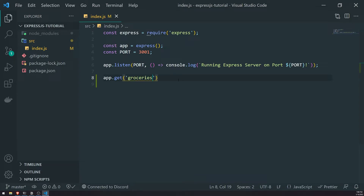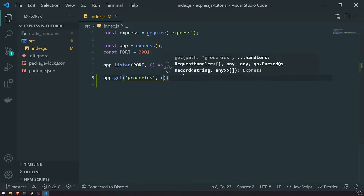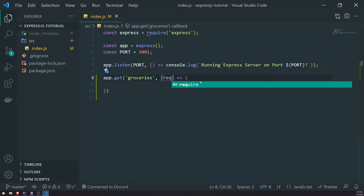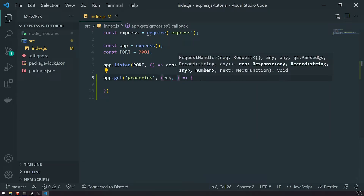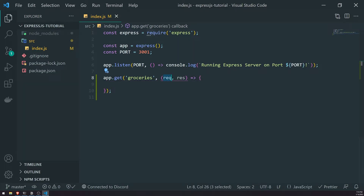The second parameter is a callback function that takes two arguments: the request object, which we call 'req', and the response object, which we call 'res'. You're going to use these two parameters over and over again, so it's important to understand what they are. The request parameter gives you all the information about the request — about the client making the request — such as cookies, IP address, headers, and whether they're authenticated.